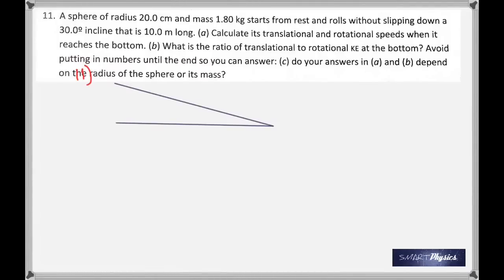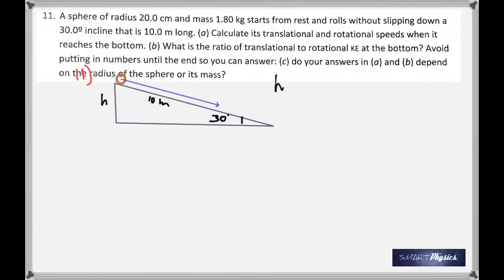In the eleventh question, a sphere of radius 20 cm and mass 1.80 kg starts from rest and rolls without slipping down a 30-degree incline that is 10 m long. Calculate its translational and rotational speeds when it reaches the bottom. Since it's rolling, it has both rotational kinetic energy and translational kinetic energy. The diagram shows 30 degrees as the angle and 10 m as the total length.